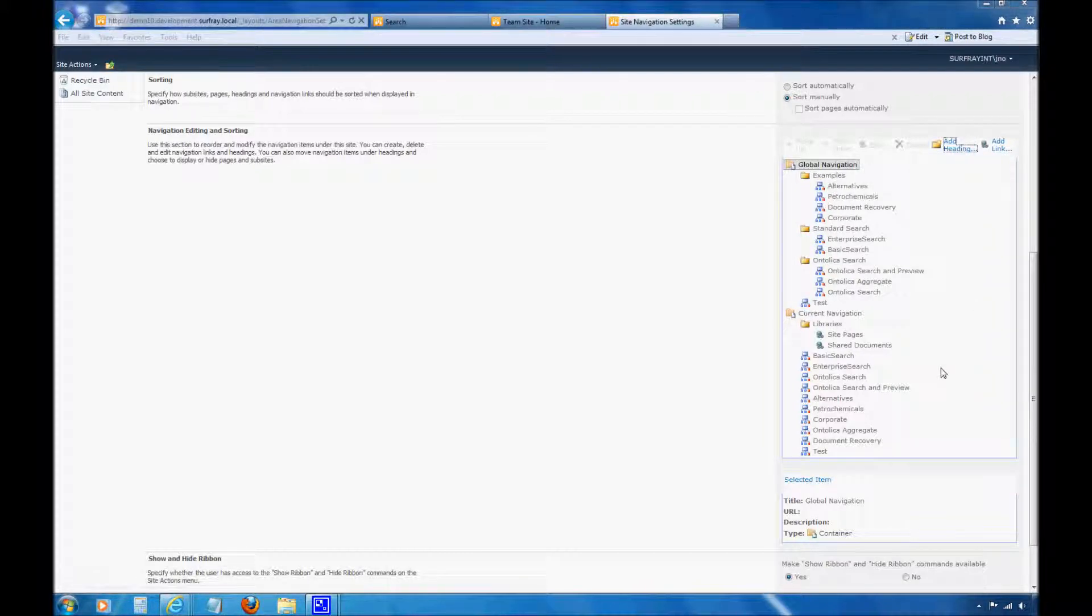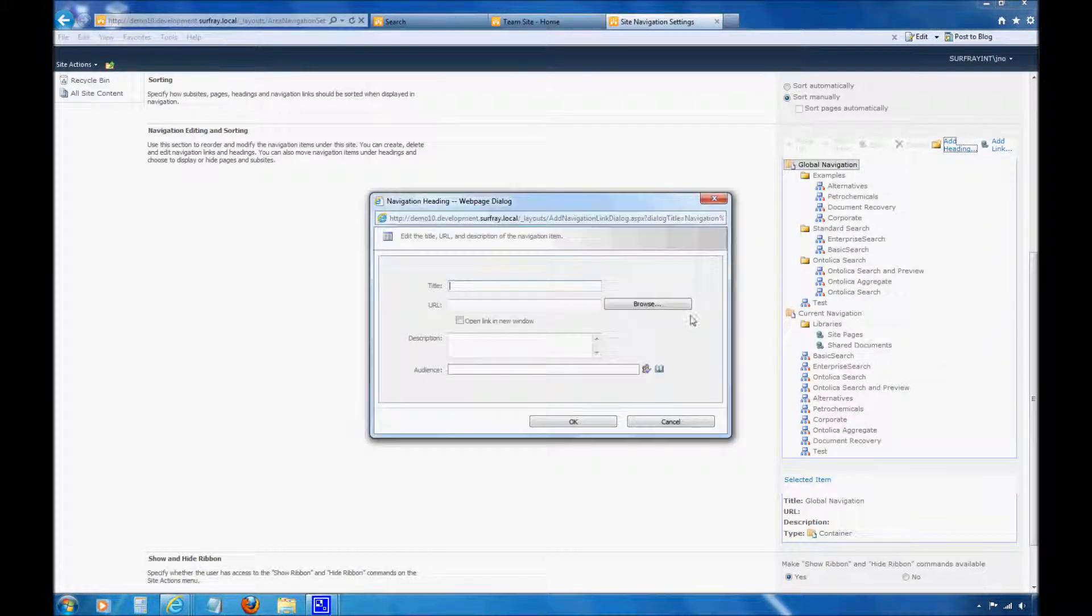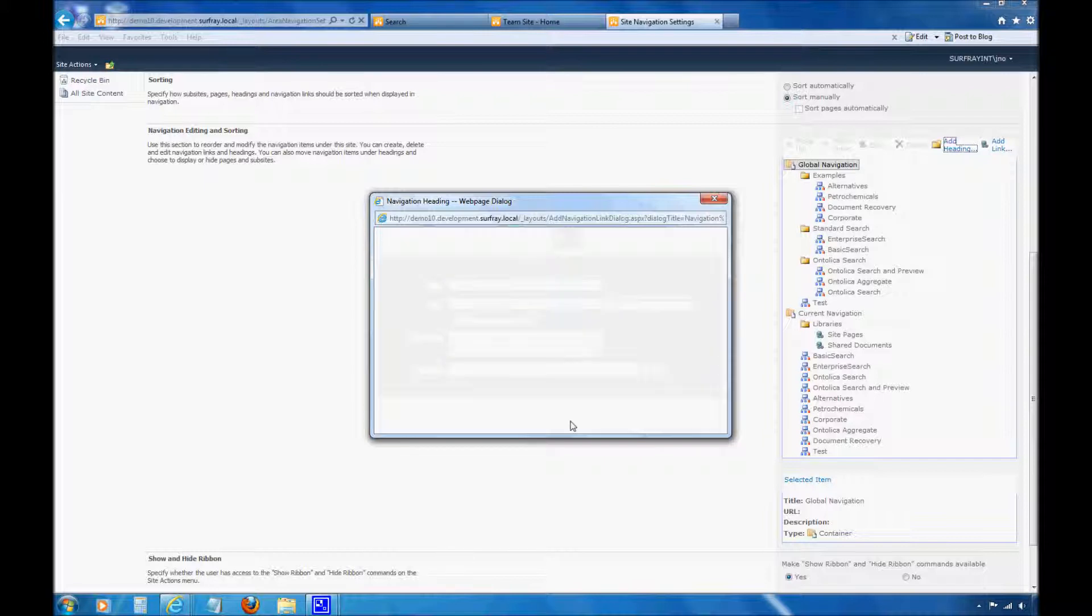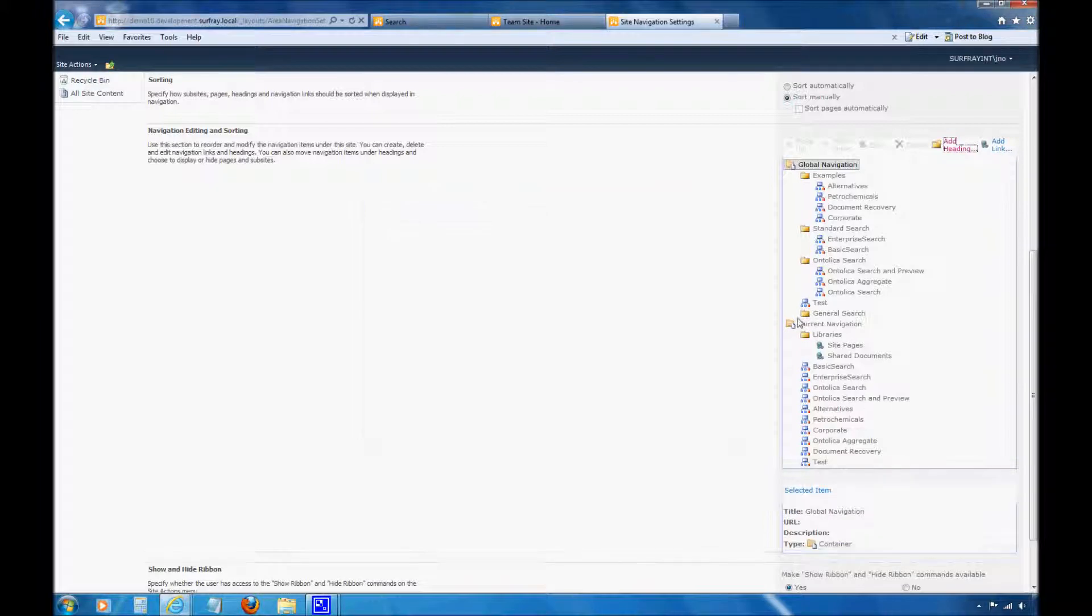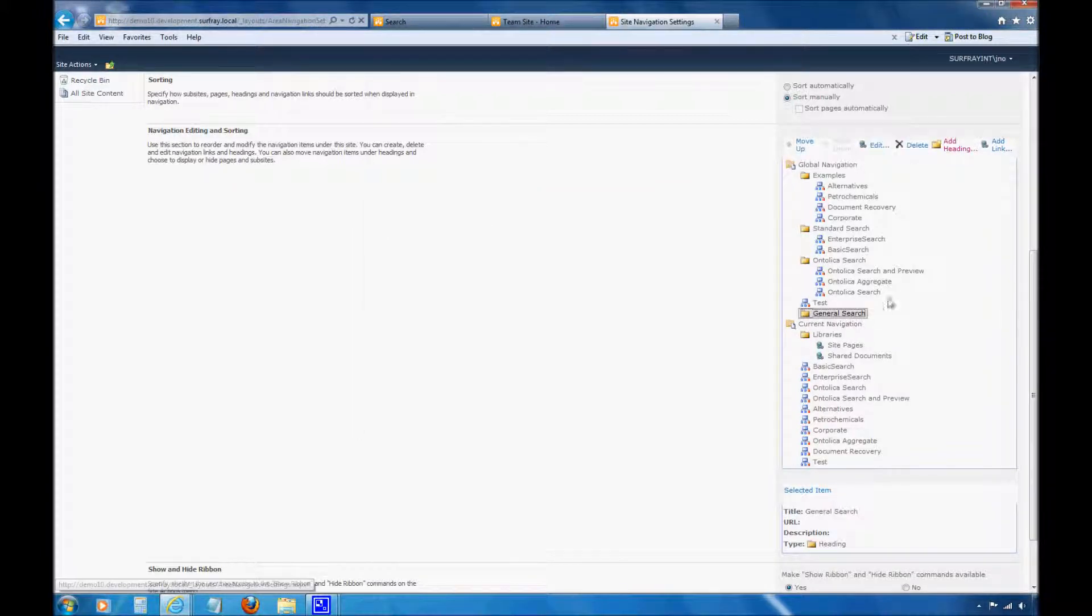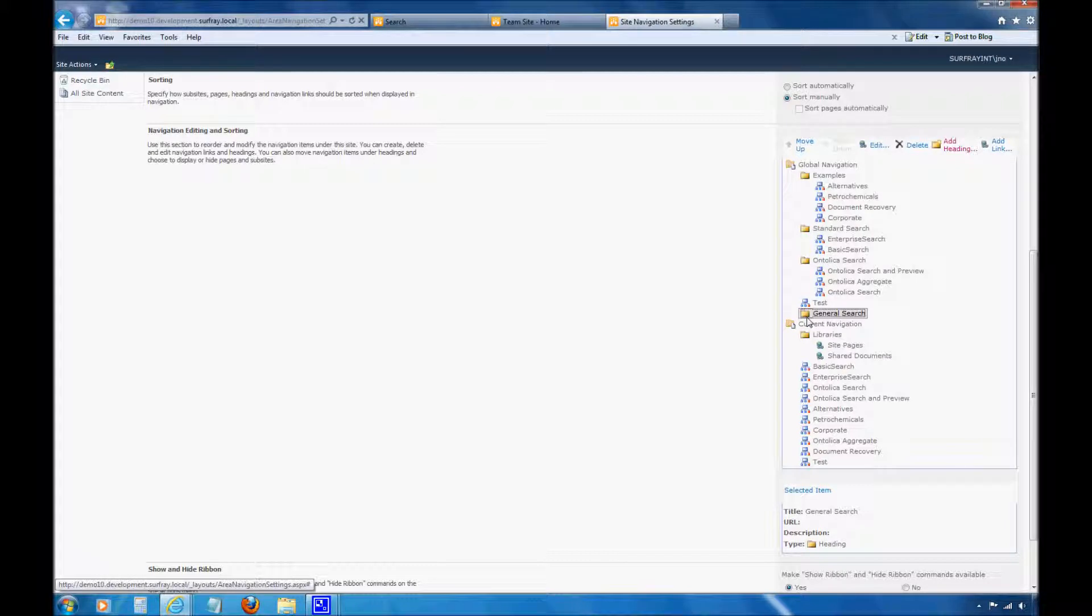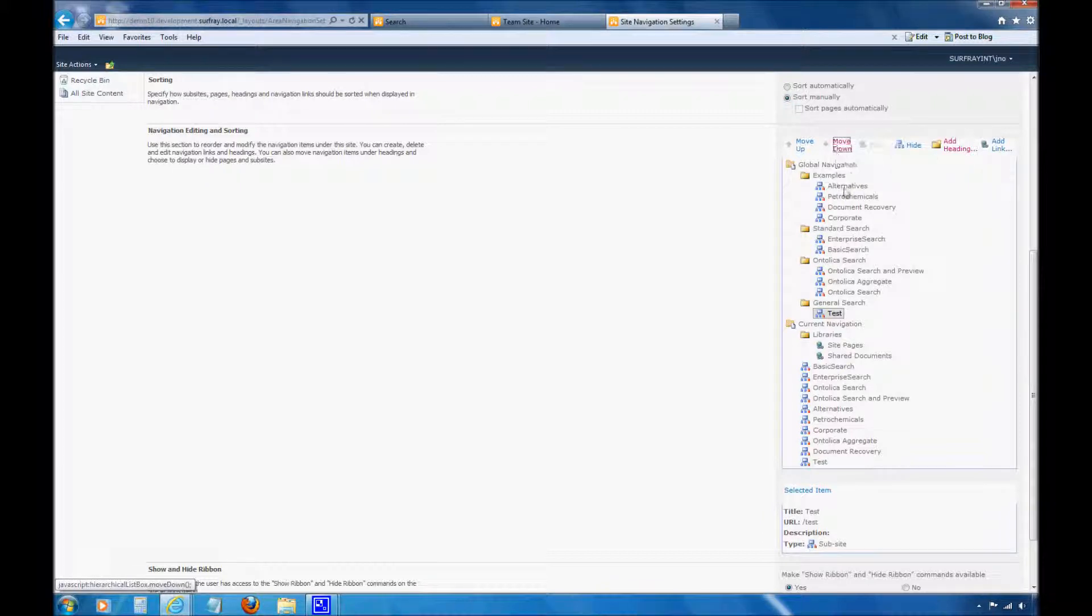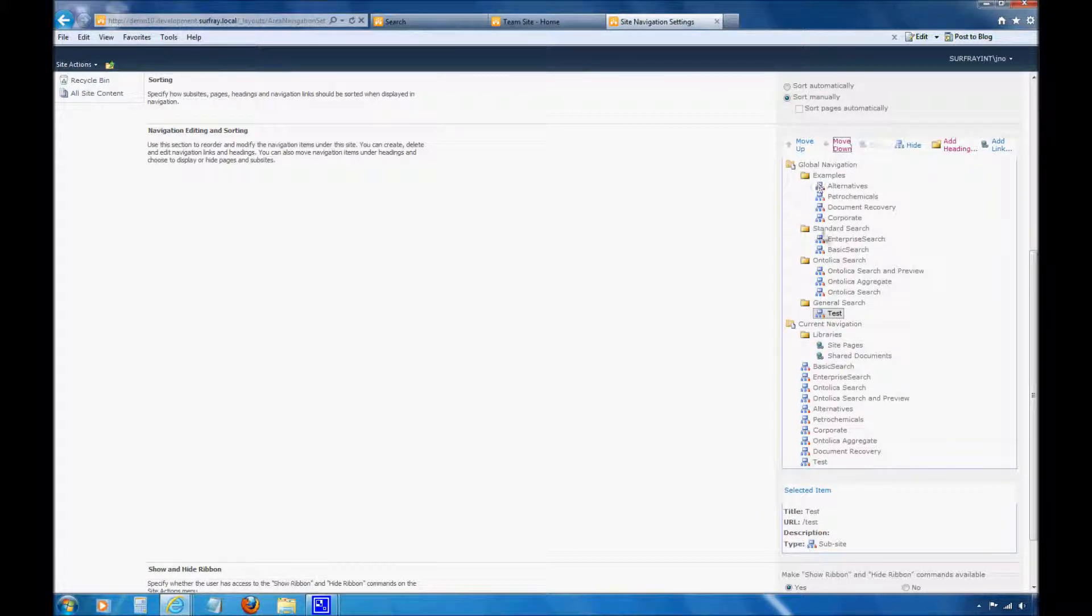So what I'm going to do is I'm just going to create a new heading. I want to make one called just General Search. And I'm not going to put a URL for it because when I click on that heading, I don't want to actually allow anybody to click on that heading. And then under this, I want to create a couple links to different areas of my environment. What I'm going to do first off is I'm going to move down Test. Notice when I click that, I just clicked Move Down. And now it moved it under this heading of General Search.